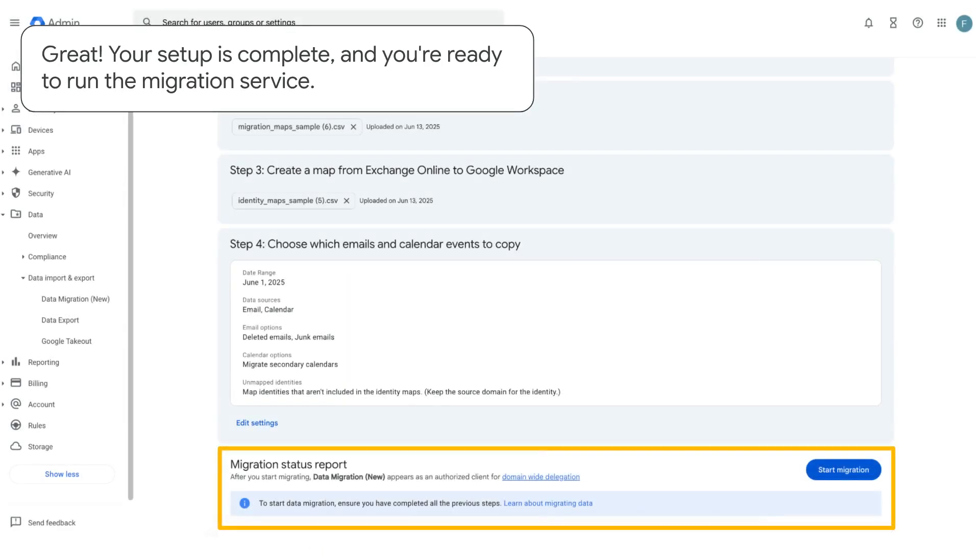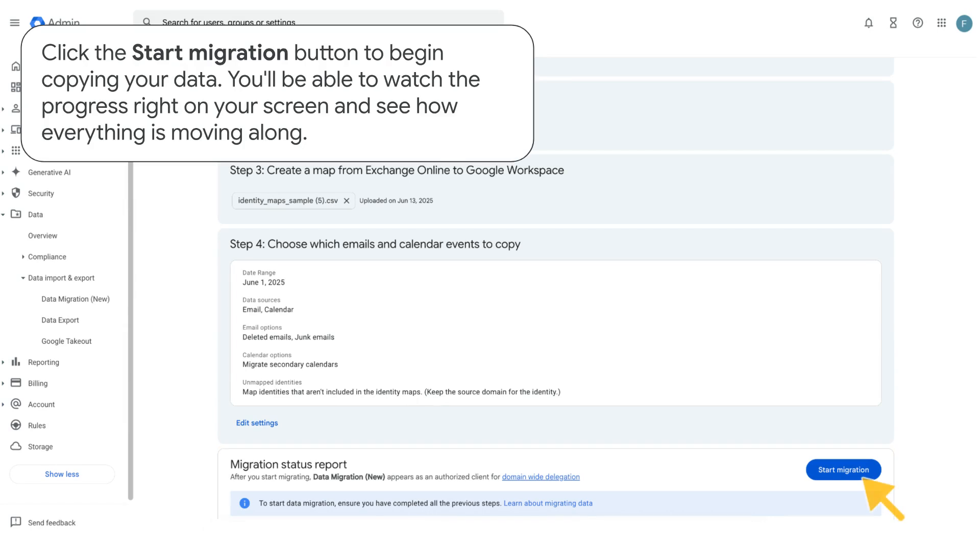Great! Your setup is complete and you're ready to run the migration service. Click the Start Migration button to begin copying your data. You'll be able to watch the progress right on your screen and see how everything is moving along.